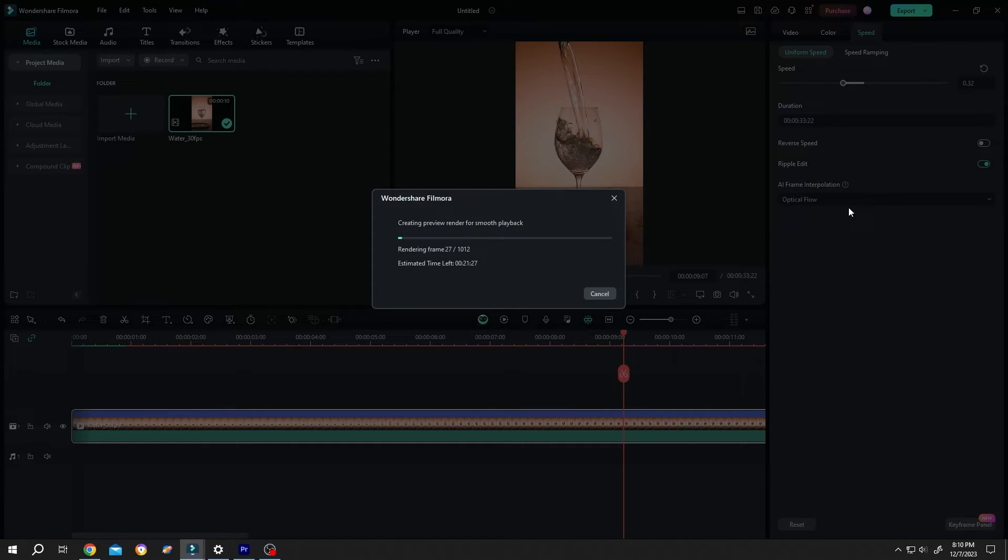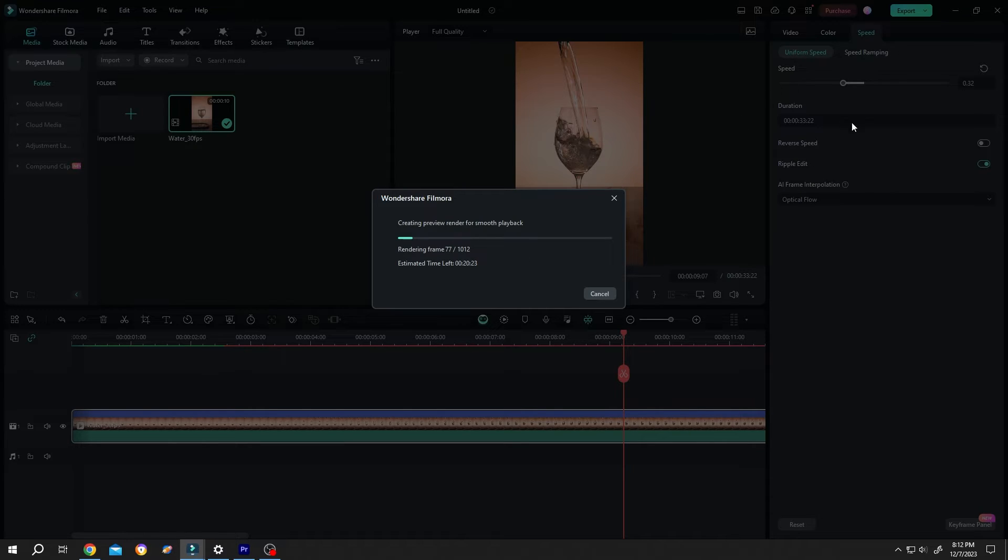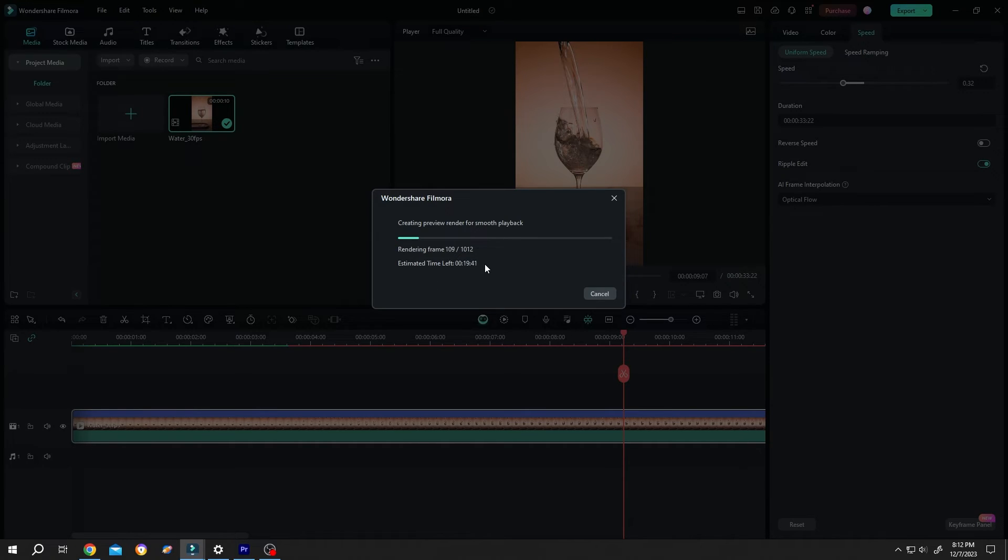See, when we are using the frame sampling it took only 10 to 15 seconds, but for the same duration the optical flow is taking like 20 minutes to render. Even if we take 20 minutes, the end result is totally smooth. There will be no more choppiness.